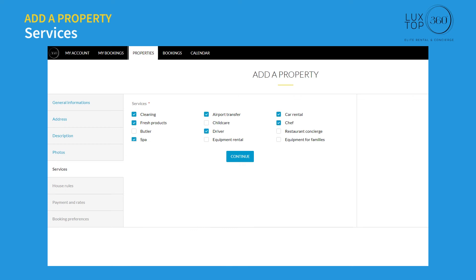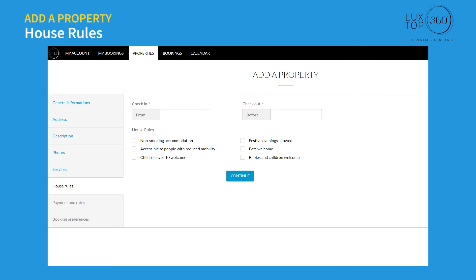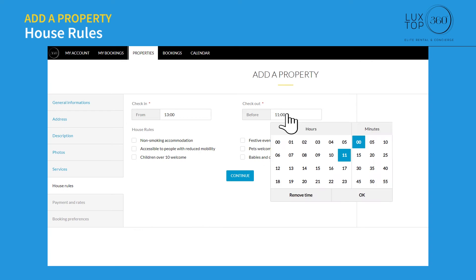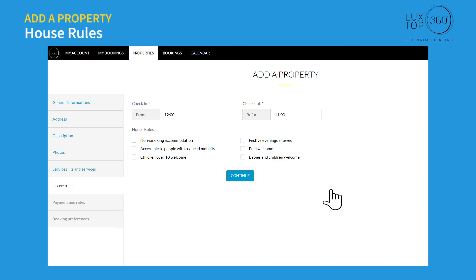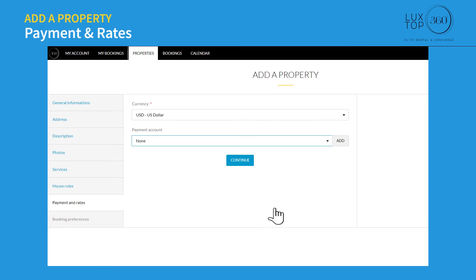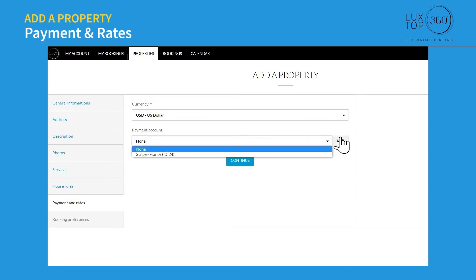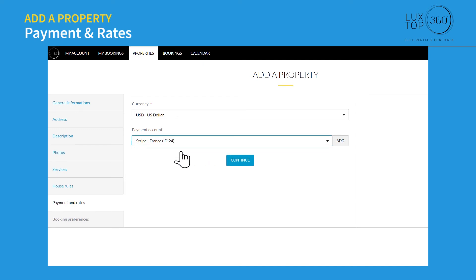On the services page, select all the services you offer to your guests and click continue. On the house rules page, set the check-in and check-out time, mark any listed rules, and click continue. Under payment and rates, select your preferred currency. Stripe is our main payment gateway and is mandatory where available. If Stripe is not available in your country, select the option 'None,' then click continue.